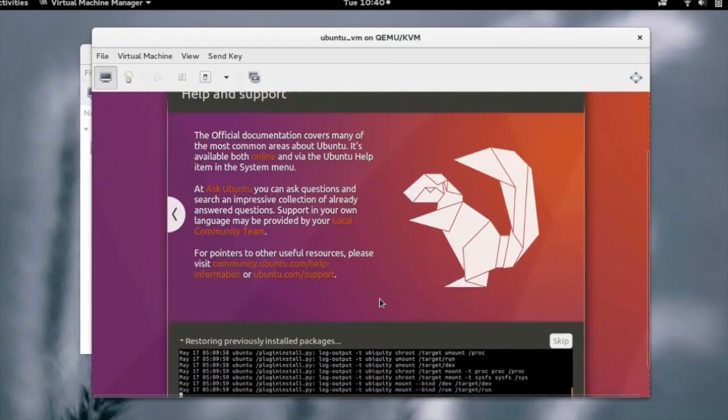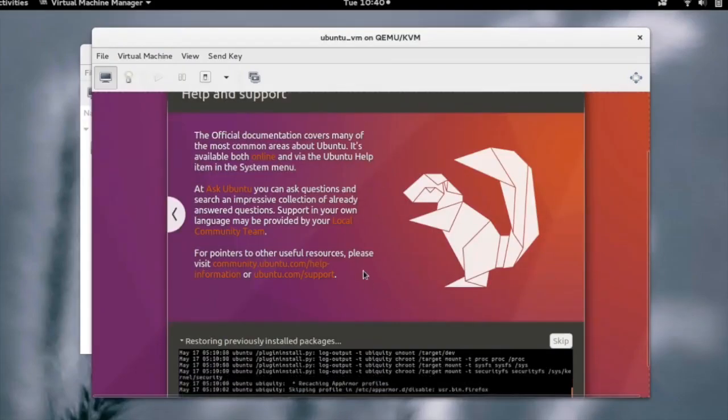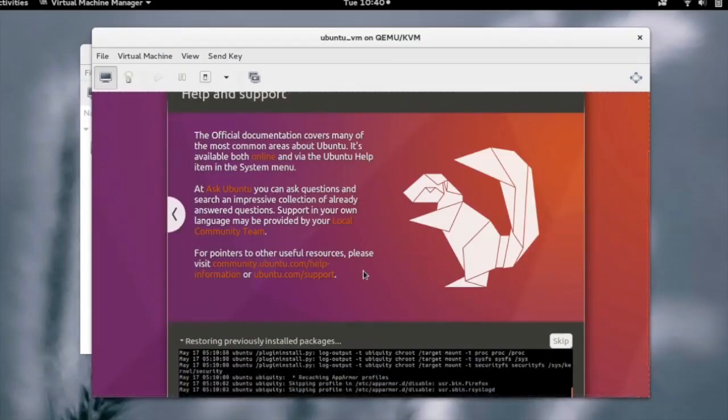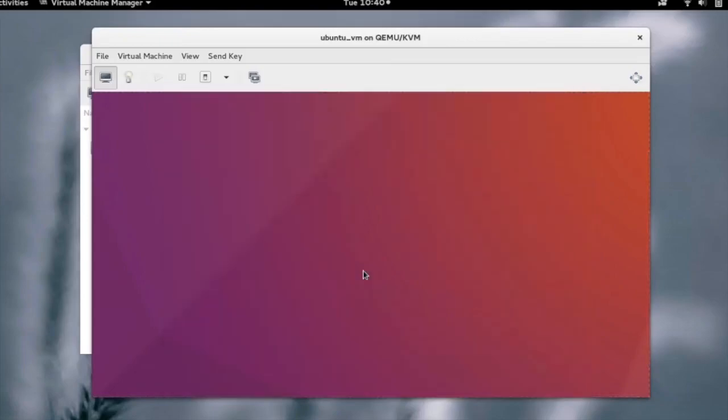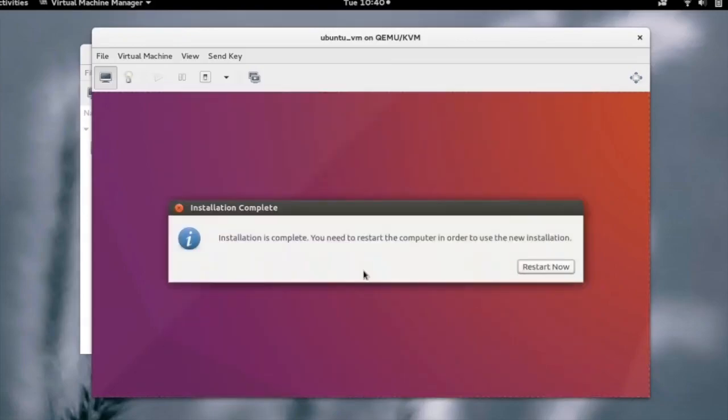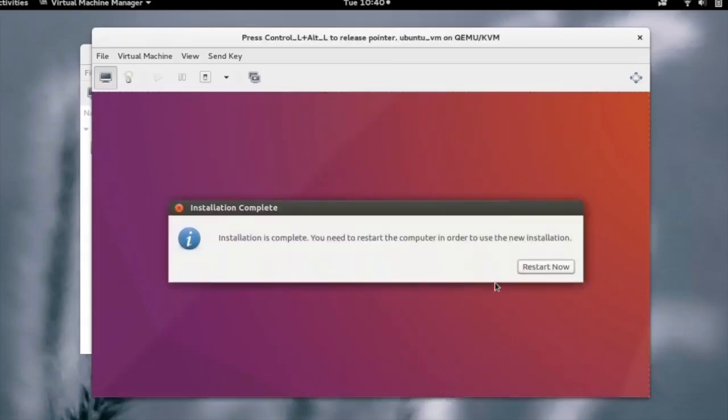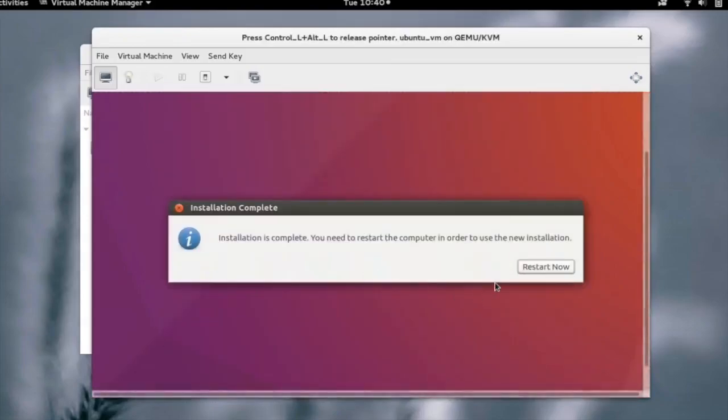Now the setup would install some files and start the installation. After finishing the installation, we have to restart the system.